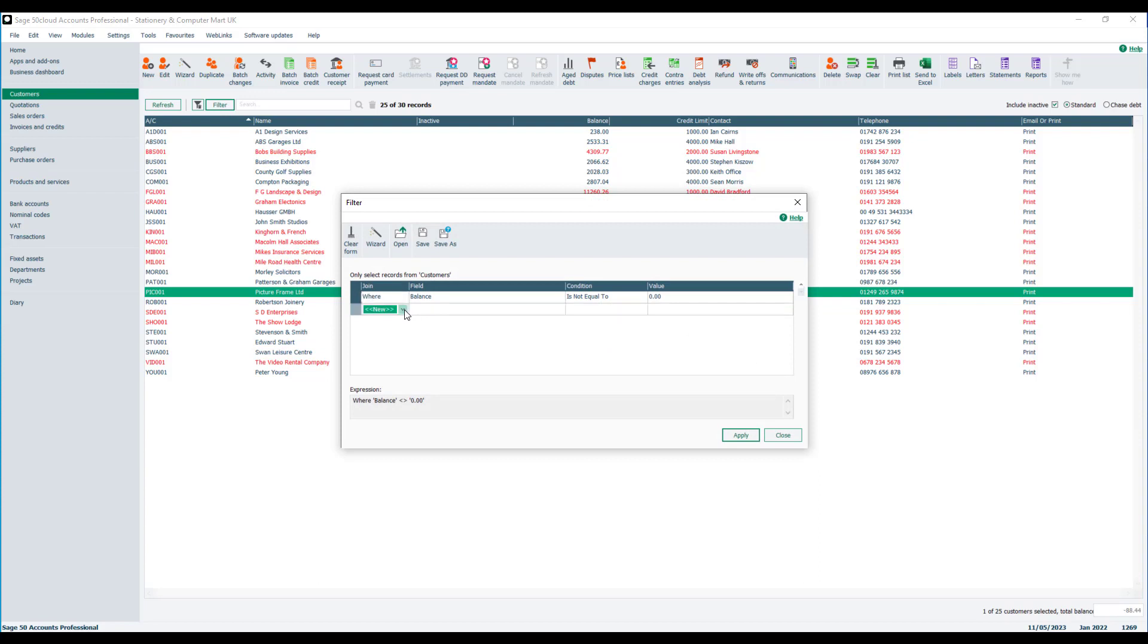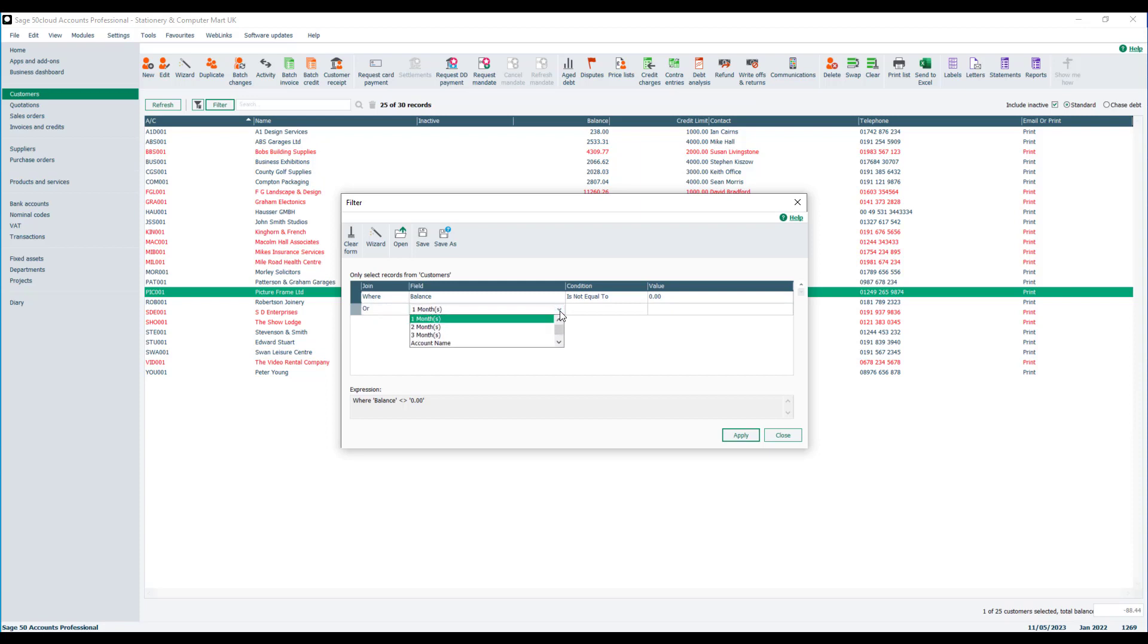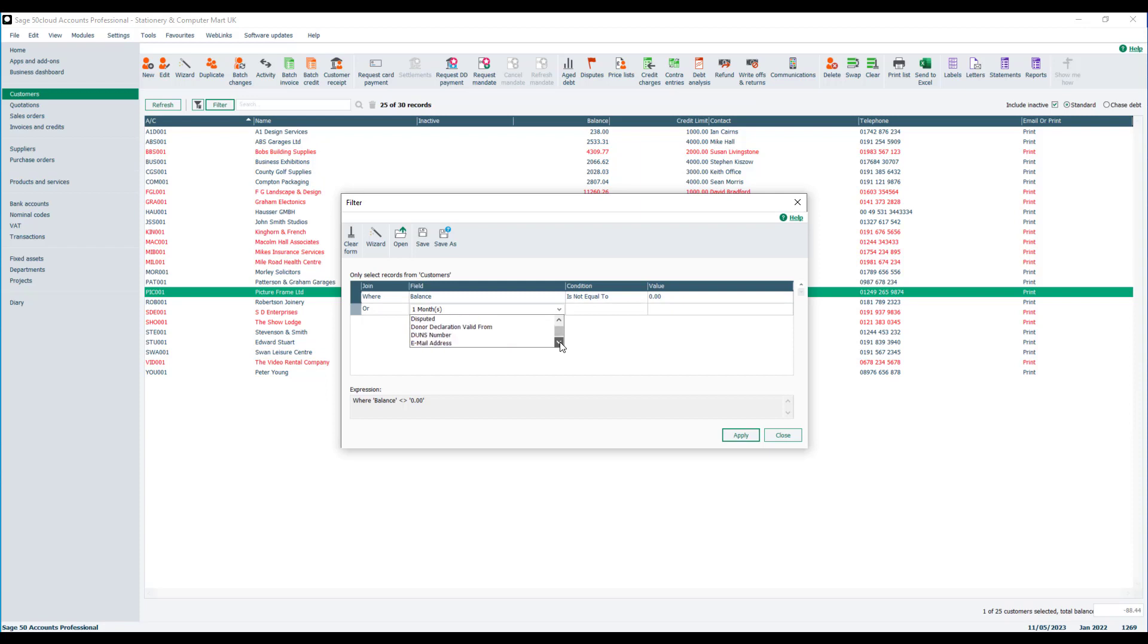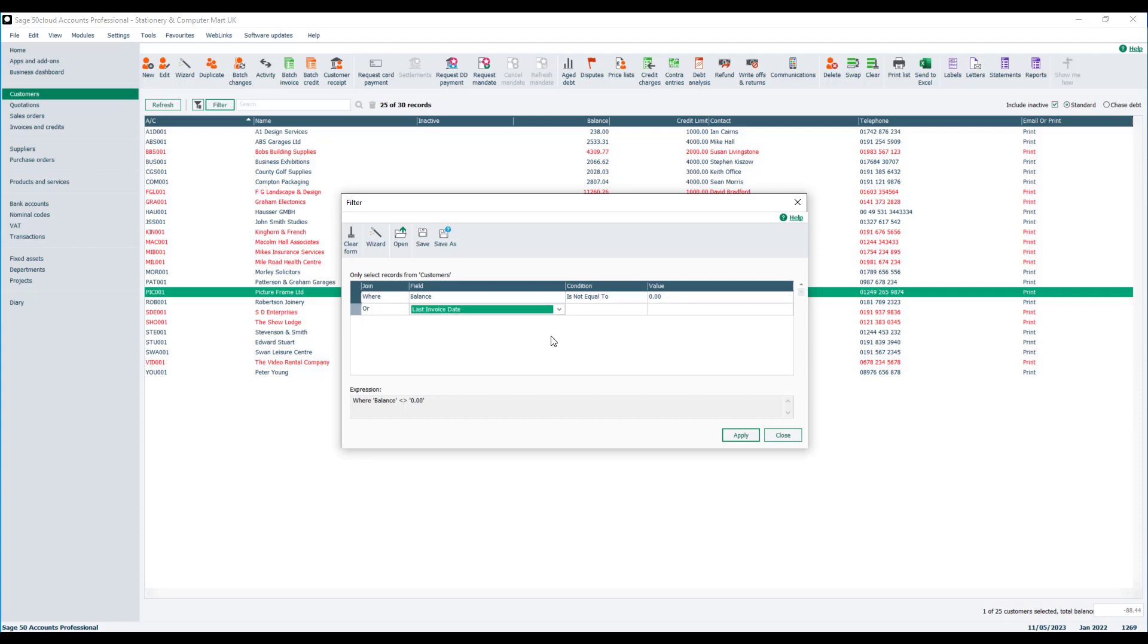Let's go back to filter. In the join column, we just click beneath the line that we've already completed and add another line in there. In this occasion, we're going to choose or. We're going to base it on the last invoice date. So if I just scroll down the list to last invoice date, it's probably the best one to base it on. Obviously, there are loads of fields to choose from on that list.